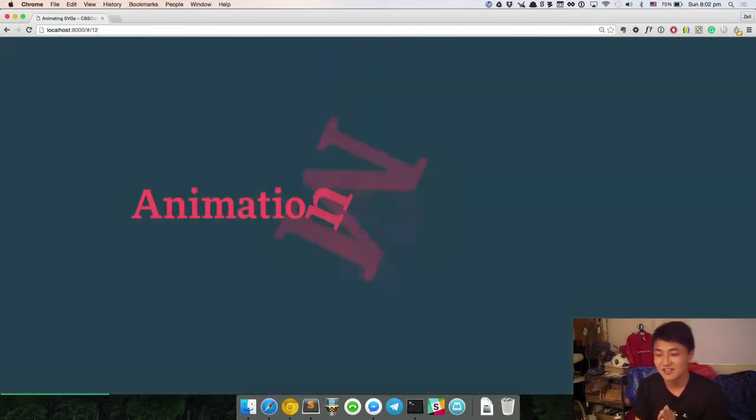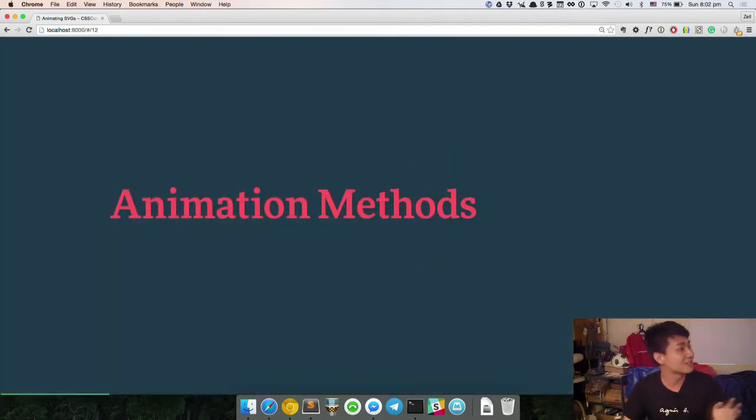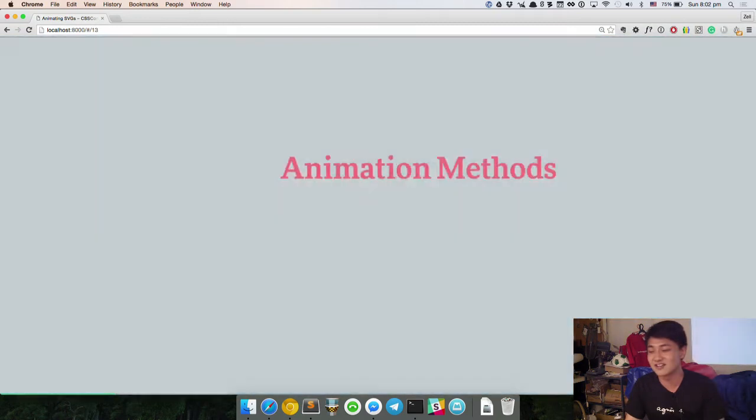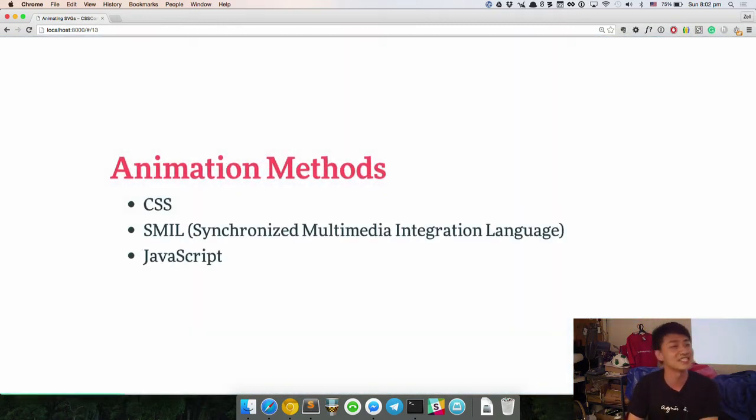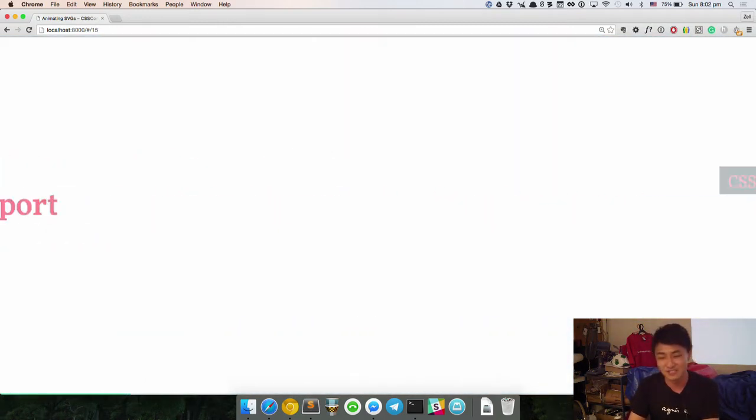The main one to use if you are going to animate is inline SVGs, because that's the only one that allows you to use any kind of animation methods and it will still work. Animation methods — there are three: CSS, SMIL, and JavaScript.